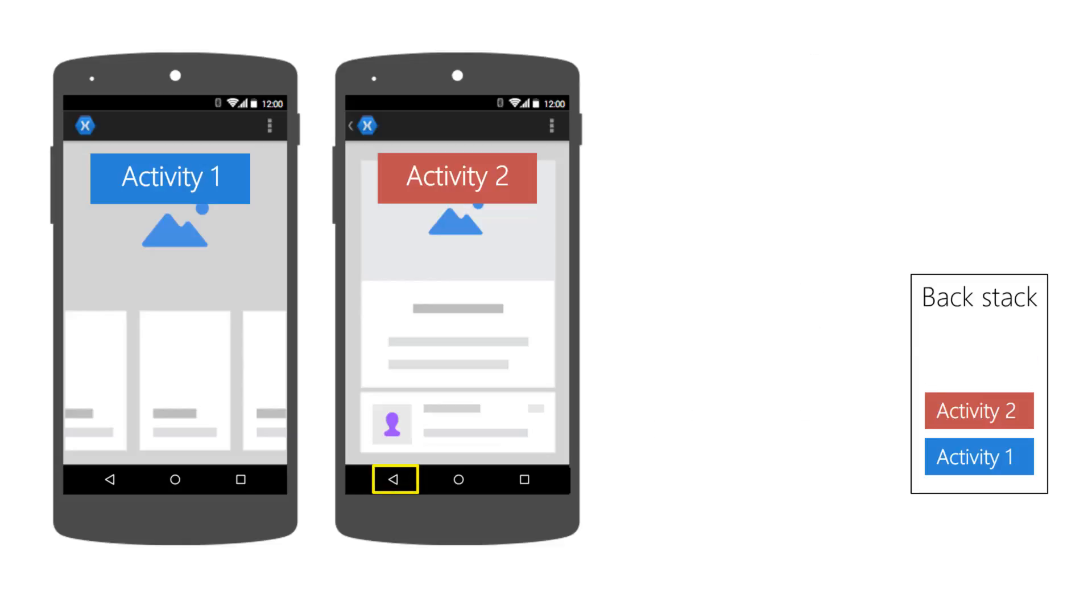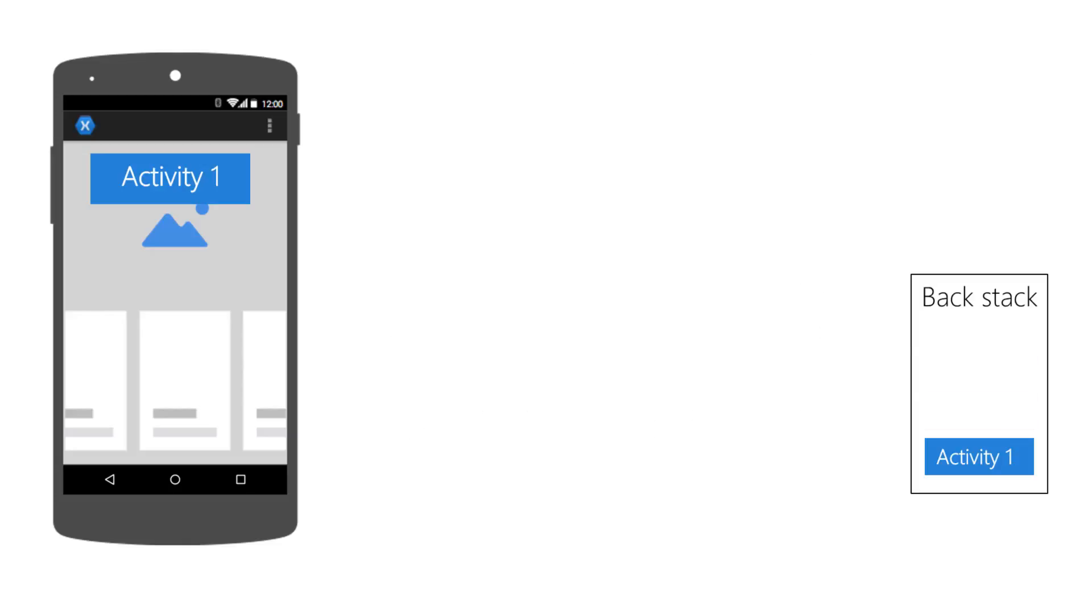Activities are stored in a stack to deliver last-in, first-out behavior. Touching the Back button returns the user to the previous activity.